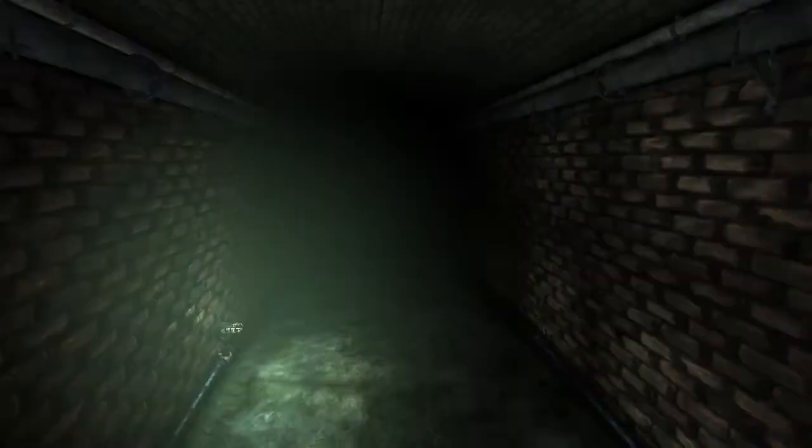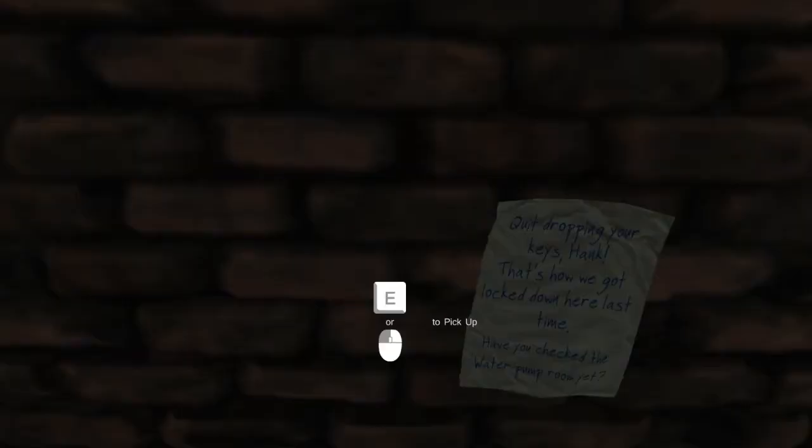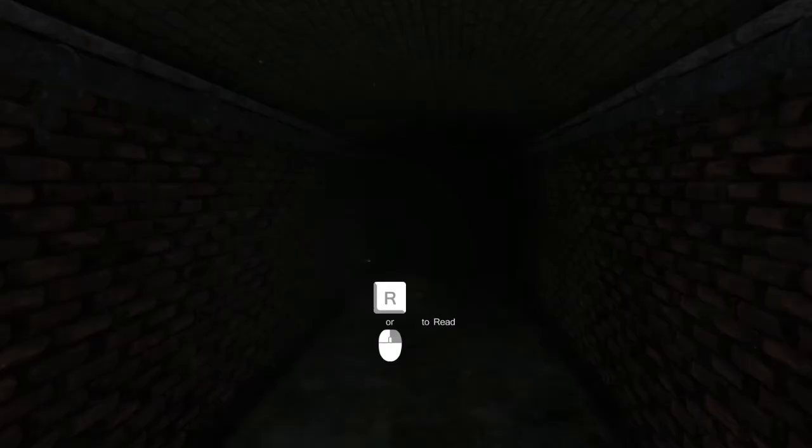Okay. Left, right, or forward? I think I don't want to go anywhere. Oh, wait. What is this? Quit dropping your keys, Hank. That's how we got locked down here the last time. Have you checked the water pump room yet? No? Where's the water pump room? Is it down this way?